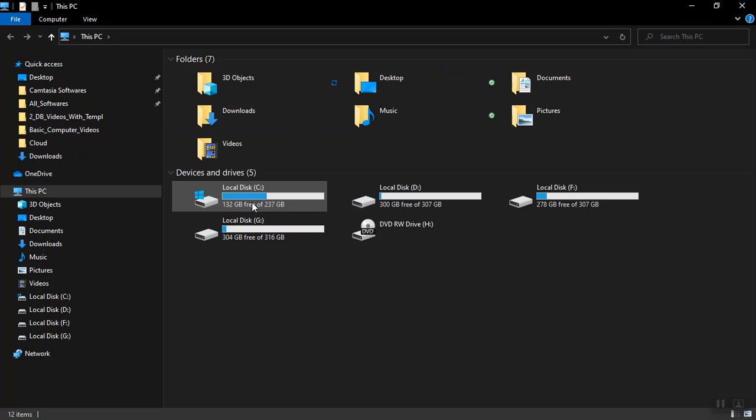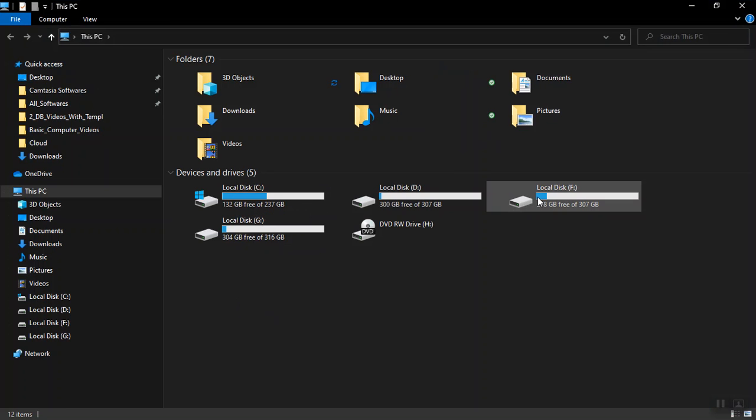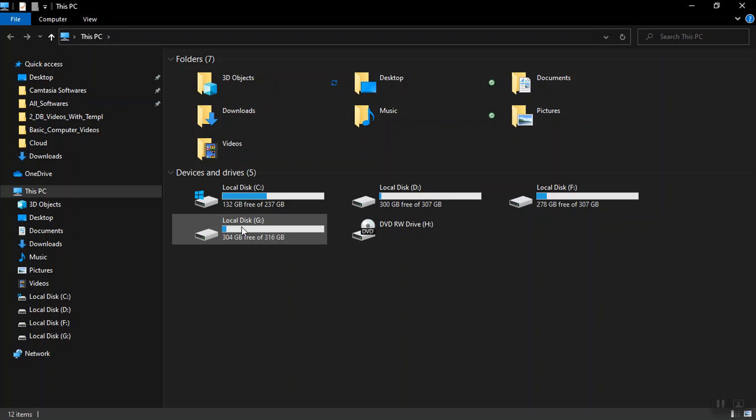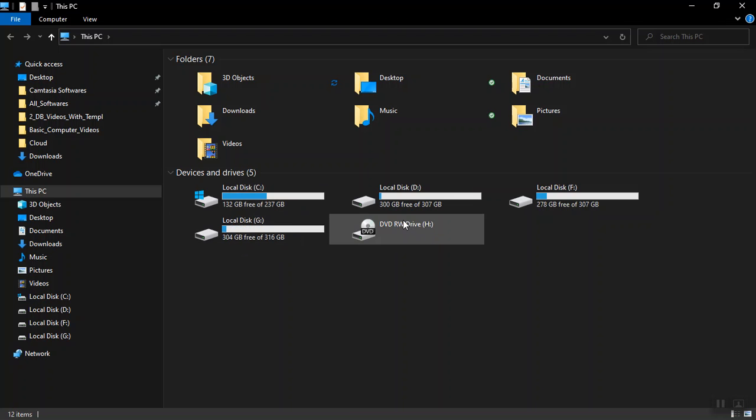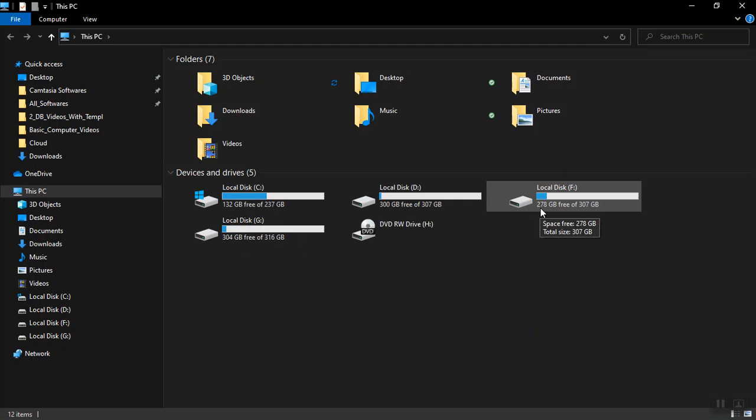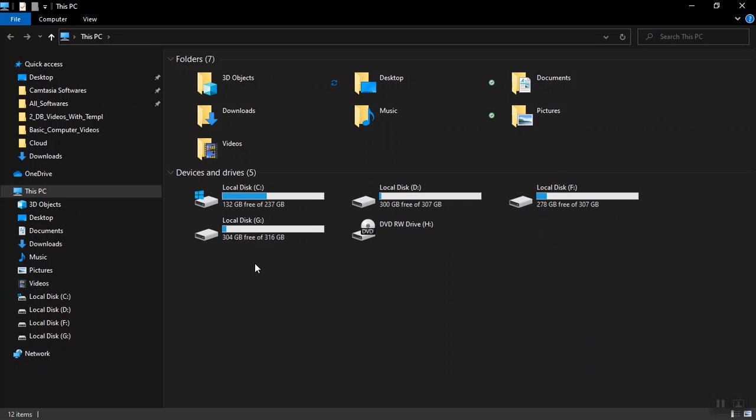Now I can see the space remaining on my local disk C, the local disk D, and the local disk F and local disk G. It has 132 GB free, it has 300 GB free, it has 278 gigabytes free, and it has 304 GB free.